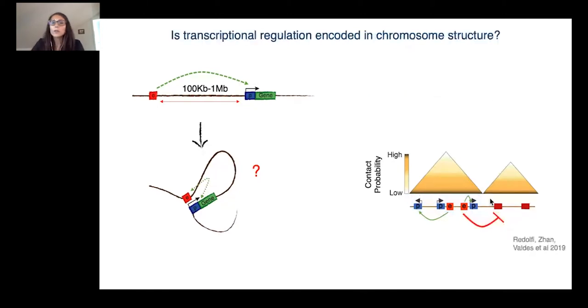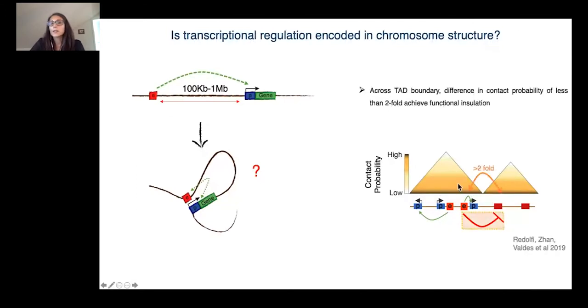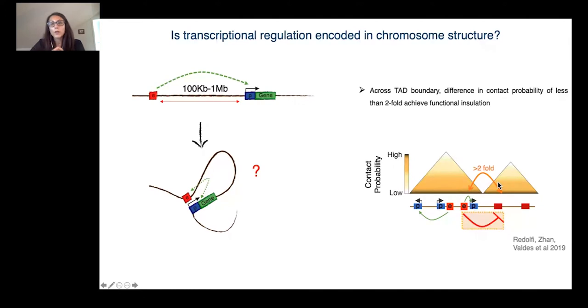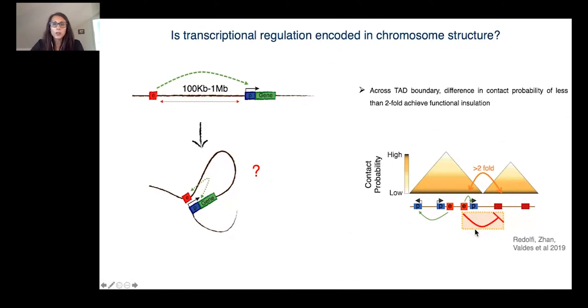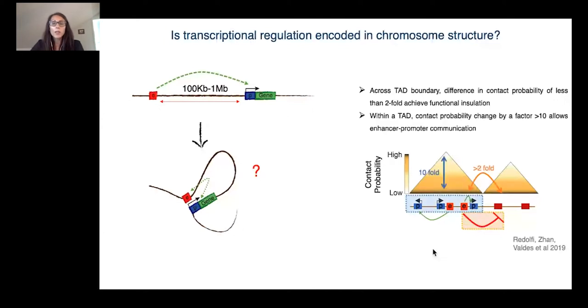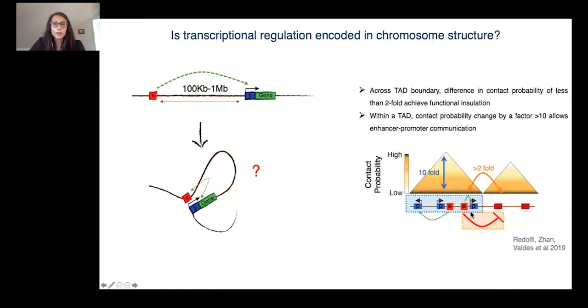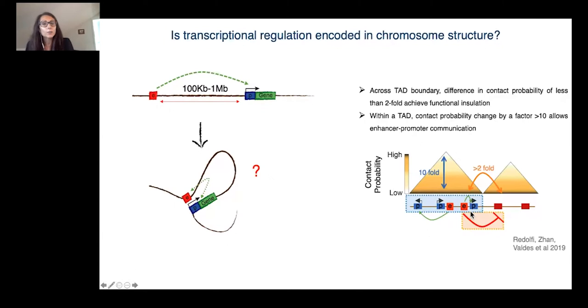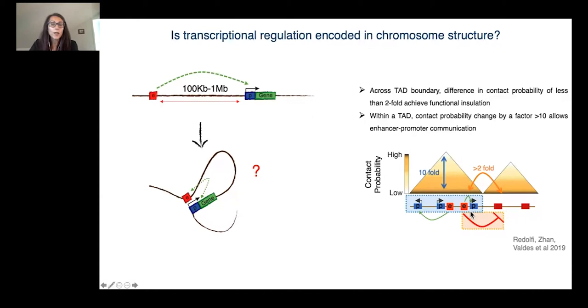However, the mechanism by which TADs modulate enhancer action on the target promoter is still poorly understood. What is remarkable is that across that boundary, a very small change in contact probability of around twofold can segregate an enhancer from a promoter, enabling functional interaction. So how can TADs modulate enhancer-promoter communication? Are functional interaction and insulation encoded in their contact probability?